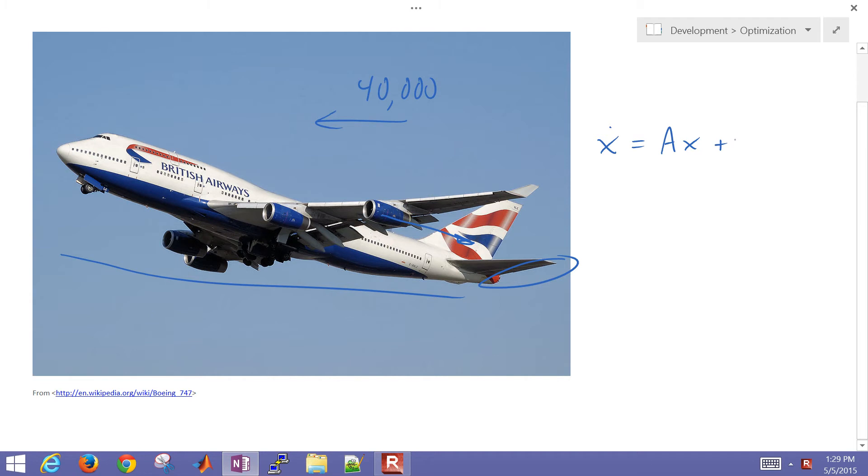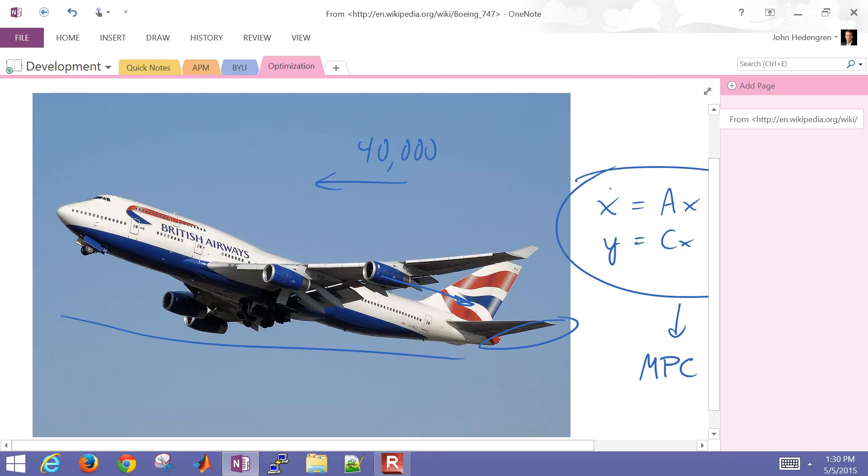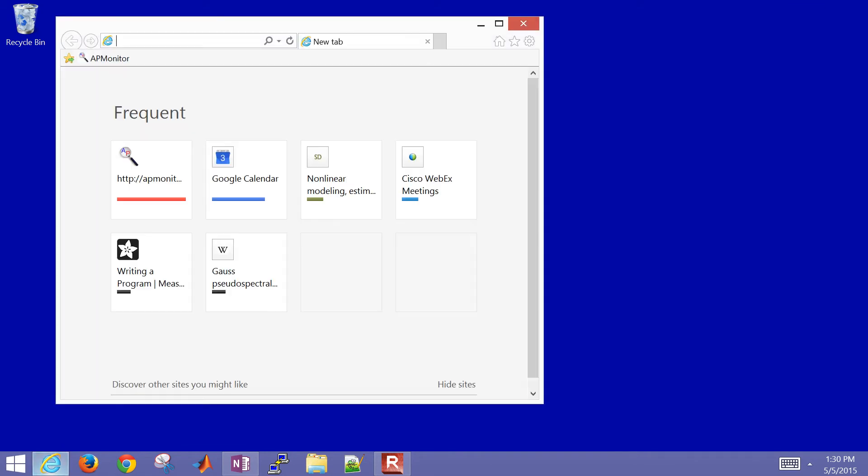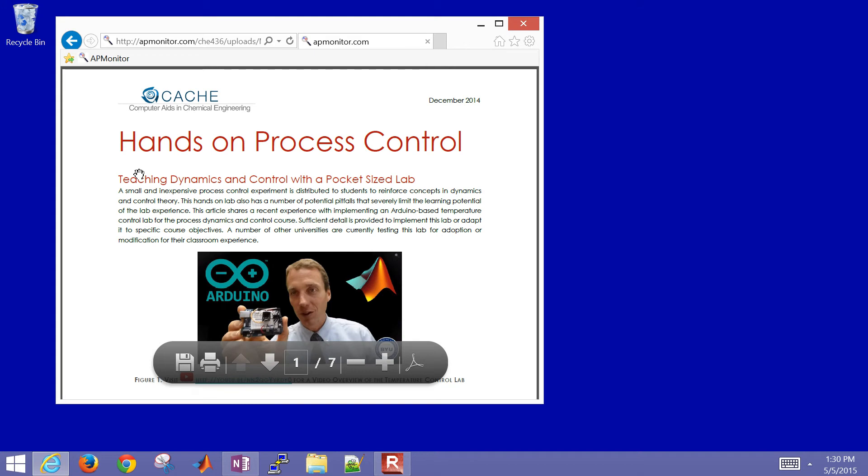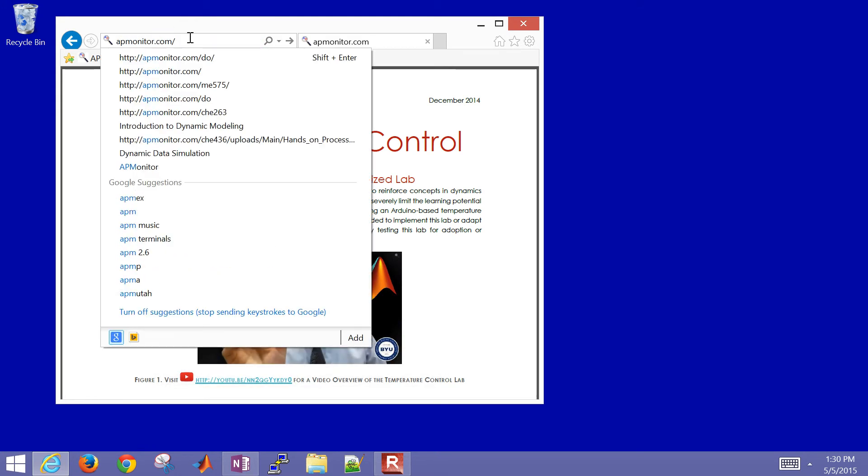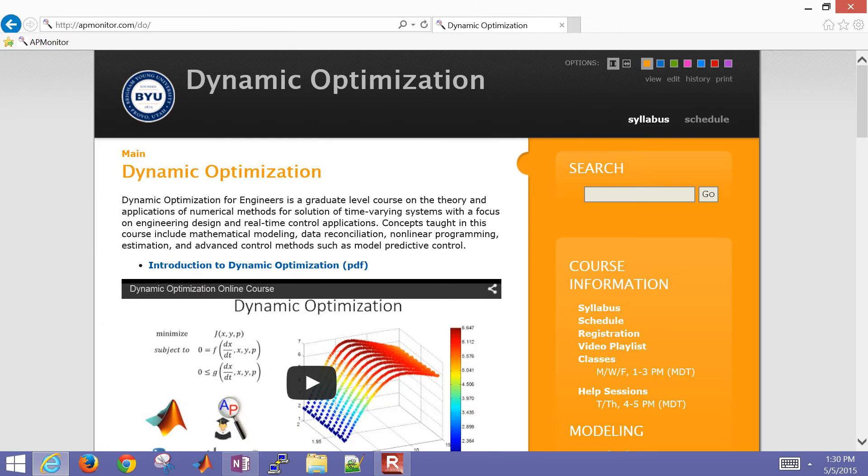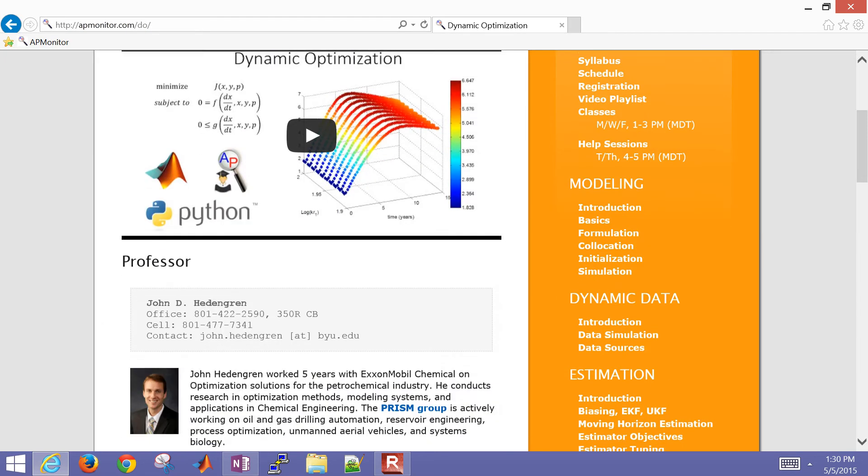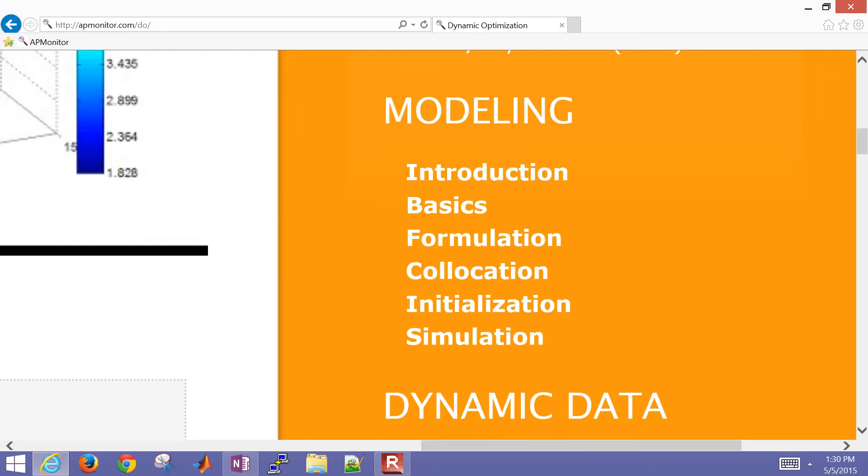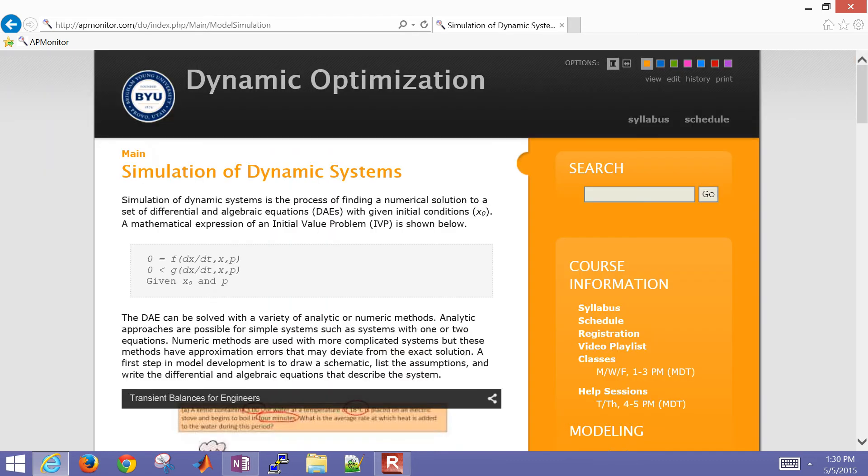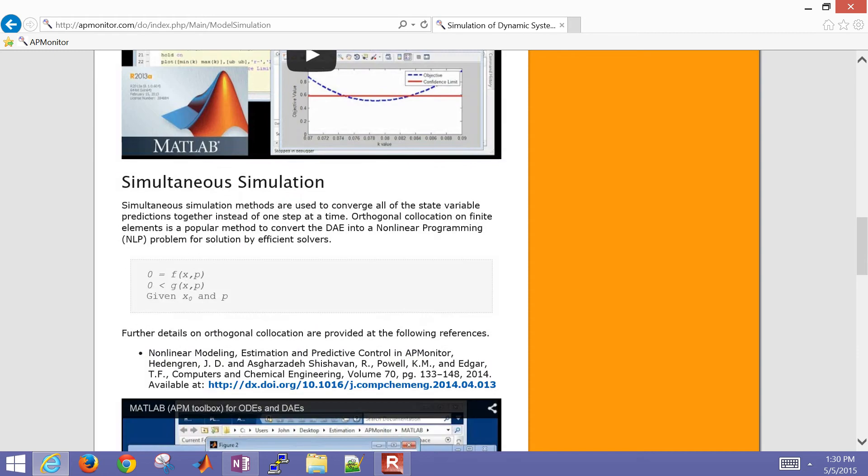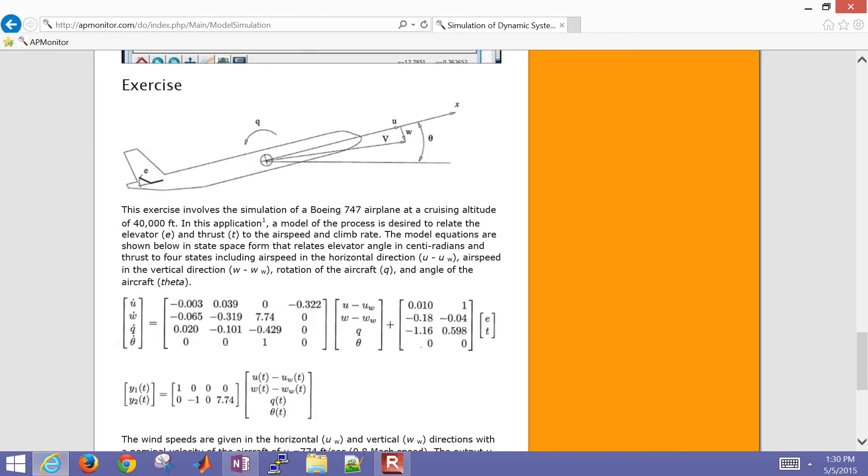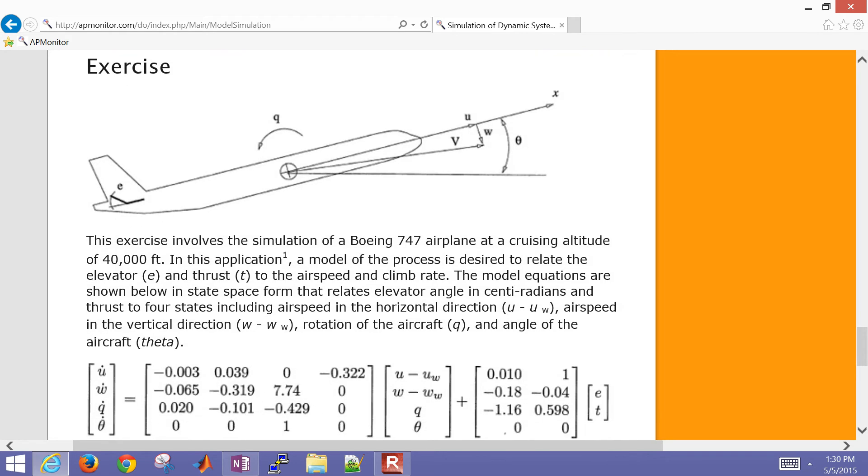This is the form of the state space model. We're going to use this model in a model predictive controller to maintain the airspeed and climb rate by adjusting the thrust and elevator angle. To access the files for this application, go ahead and open up apmonitor.com, then go to /do for dynamic optimization. Scroll down on the right to modeling, then go to simulation. Scroll all the way down to the bottom and there you'll see the exercise.